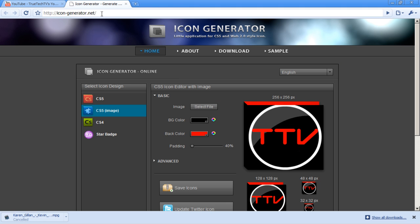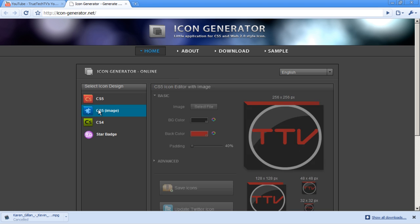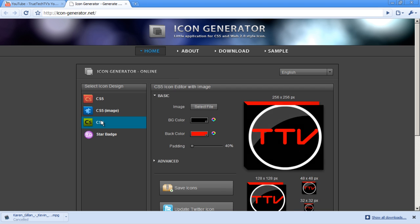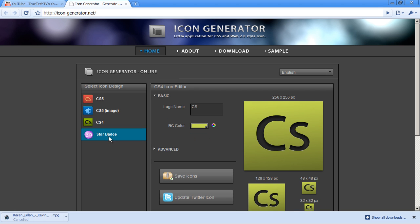You can even make one with an image on. And you have CS5, CS5 with an image, CS4, or a star badge.